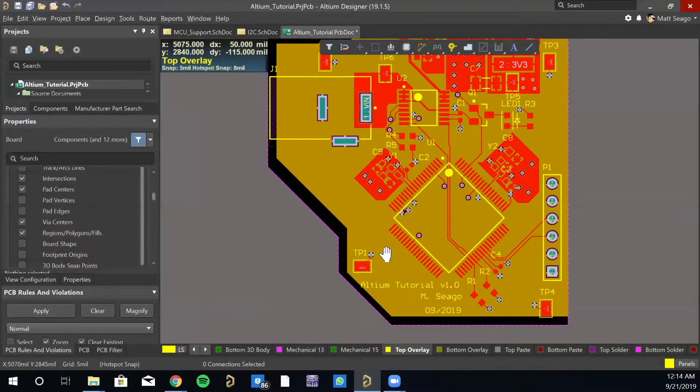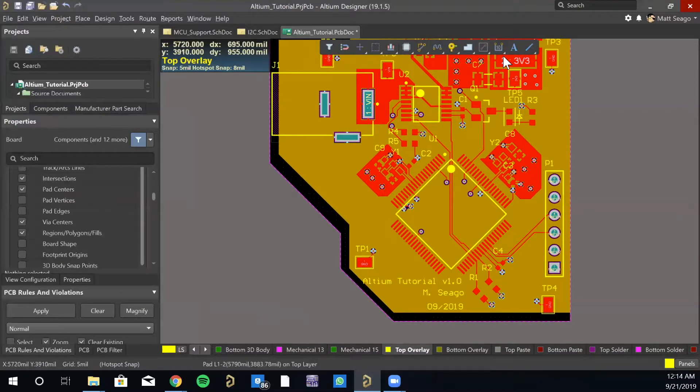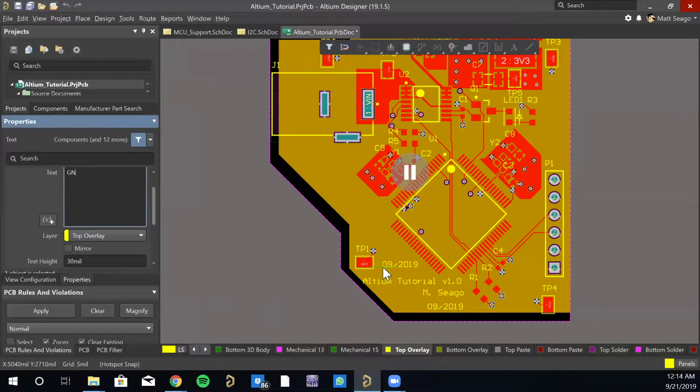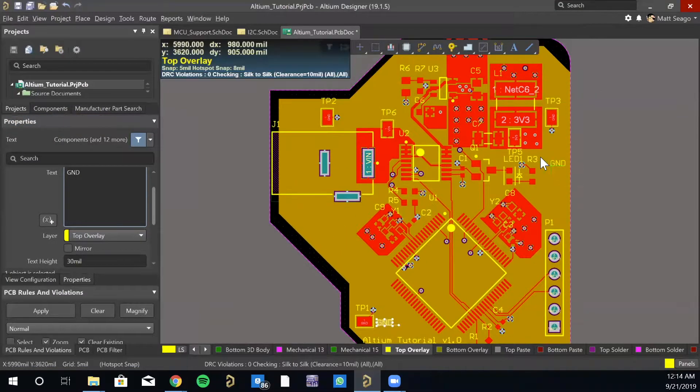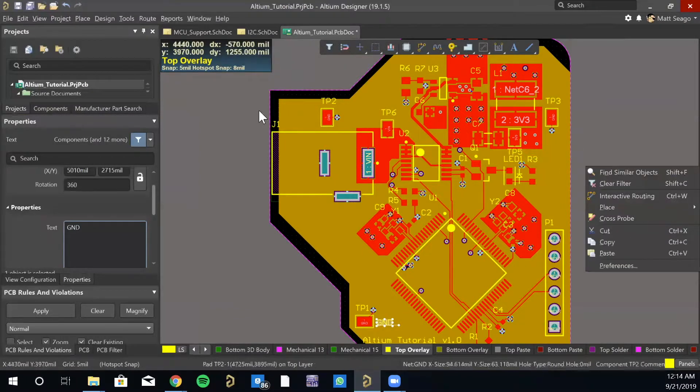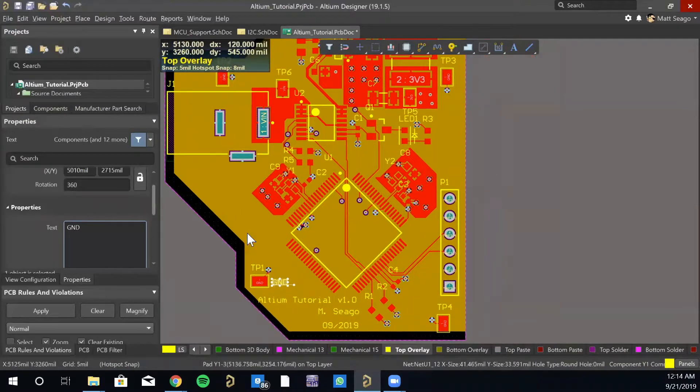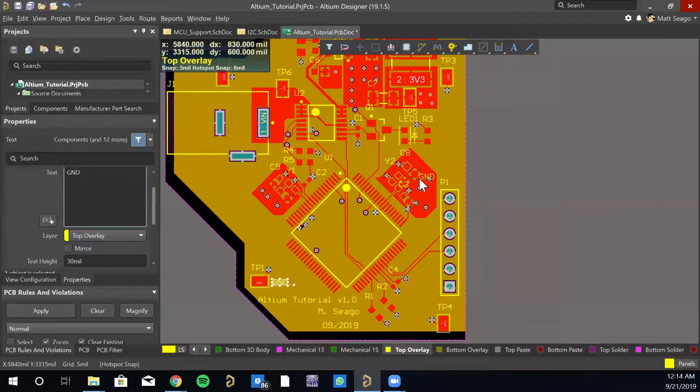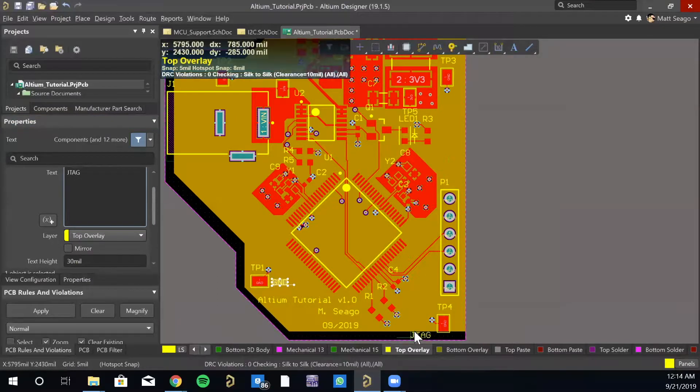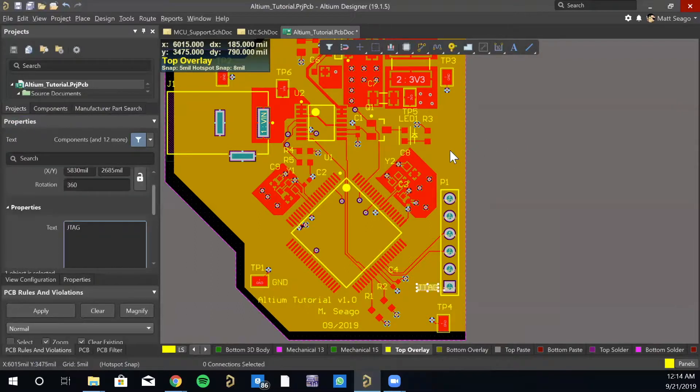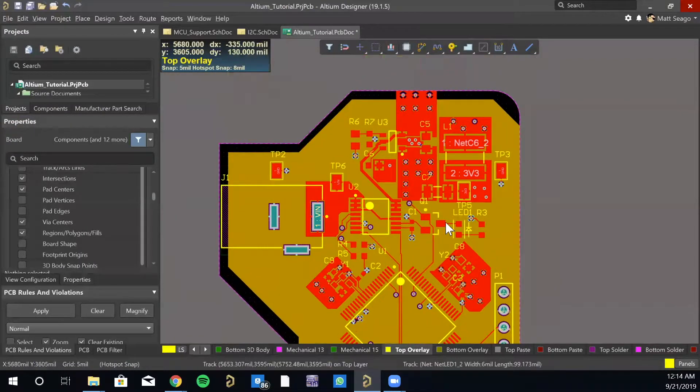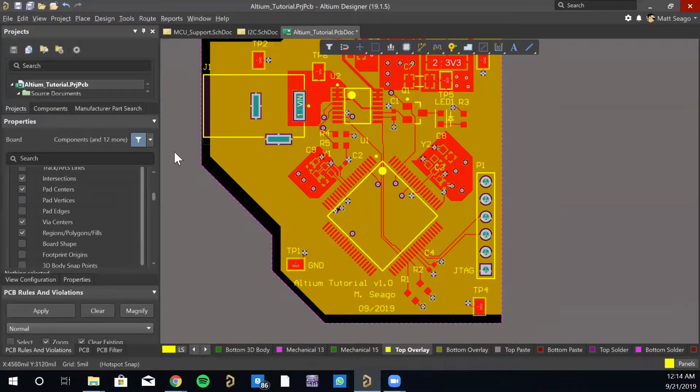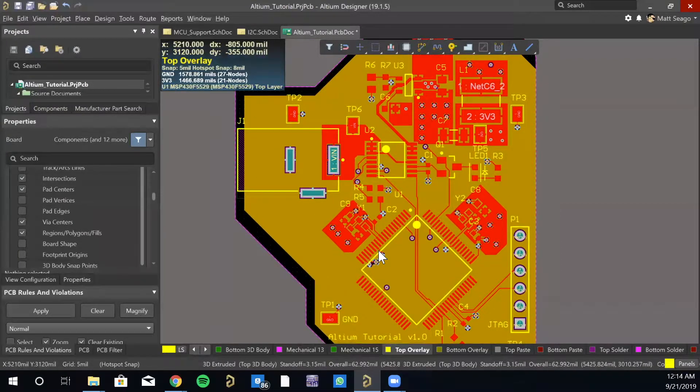Okay. And then there's other things you can do just to make people's lives easier. So you could come through and do, you know, ground on all of your ground test points, or in the case of say this test point, 3.3 volts. You definitely want to do that. It's good to label the function of things. So like if we came through and said that this was the JTAG, that would be good to know. Just use any useful information you can manage to fit. If there's any open real estate where useful information can be added, it's always nice to do that.